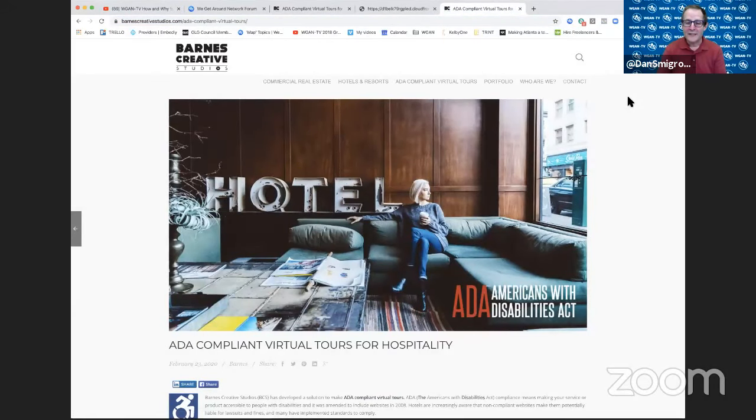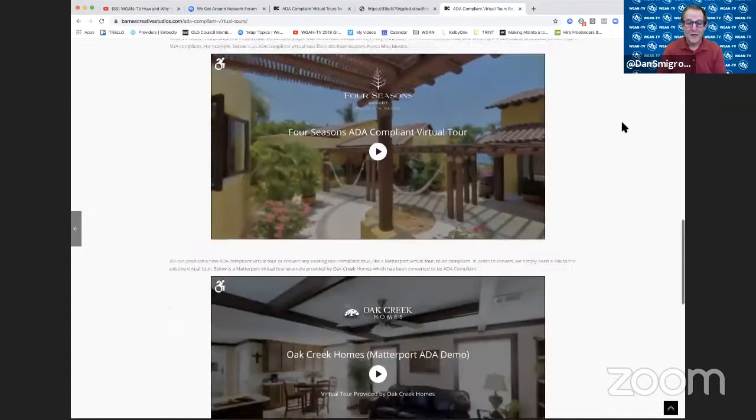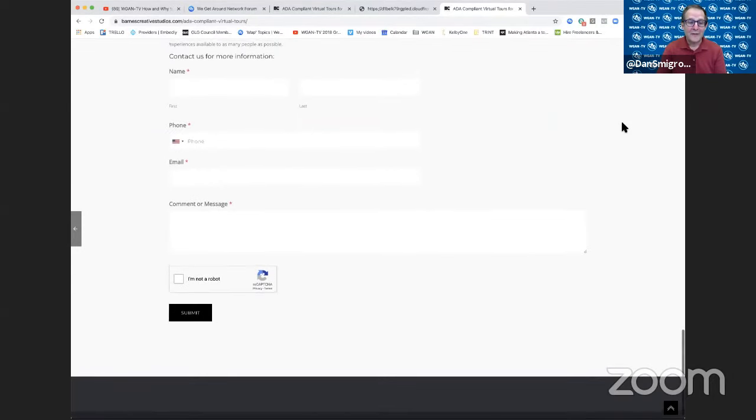On barnescreativestudios.com, there's a five-minute video about ADA compliant virtual tours — it's an excellent video. You can fill out the contact us form to reach out to Steve. If anyone has any questions, they can jump on the forum link and ask a general question, or if you have a specific question to your situation, feel free to email at barnes@barnescreativestudios.com. Or there's a very easy form at the bottom of that page to get right to me.